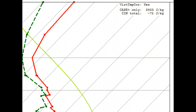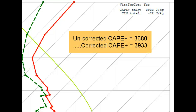Before applying any graphics, let's see how much the CAPE values changed. Since the non-corrected CAPE values were previously recorded, we'll just display them here. The non-corrected CAPE value was 3680 and the corrected CAPE value is now 3933.